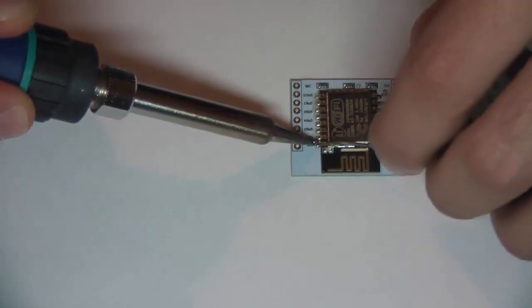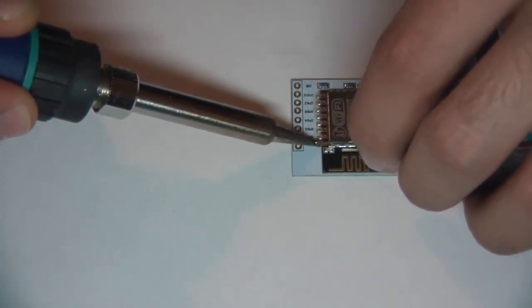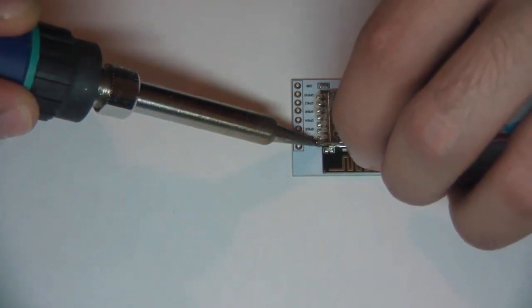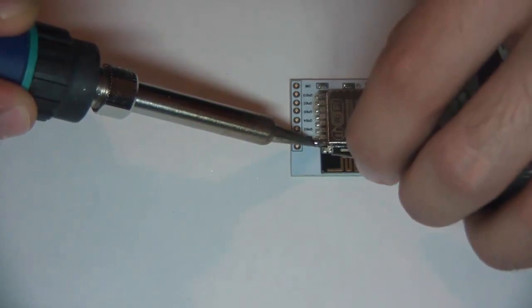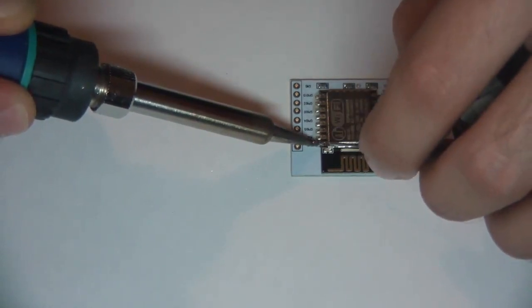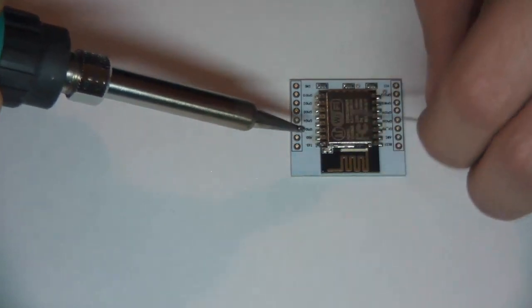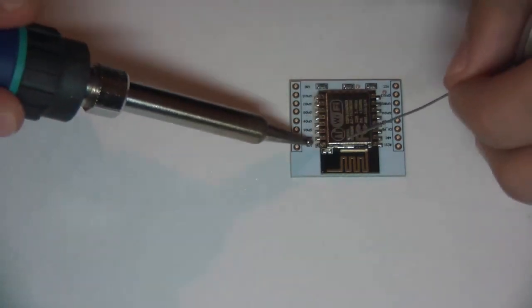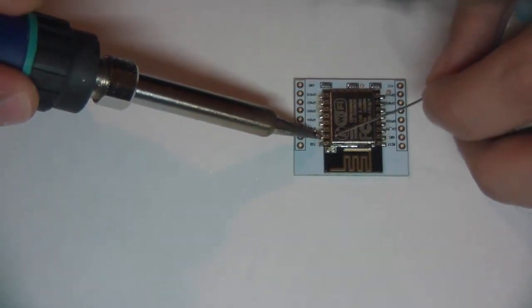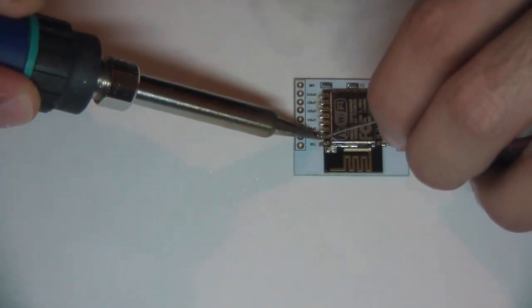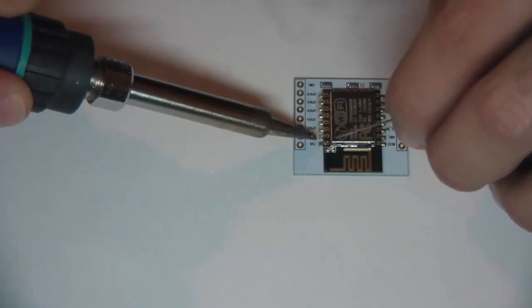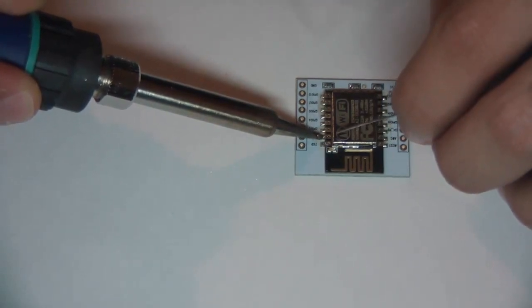Okay now to solder, just touch the pin and add a little bit of solder. Touch the pin and add a little bit of solder and so on.